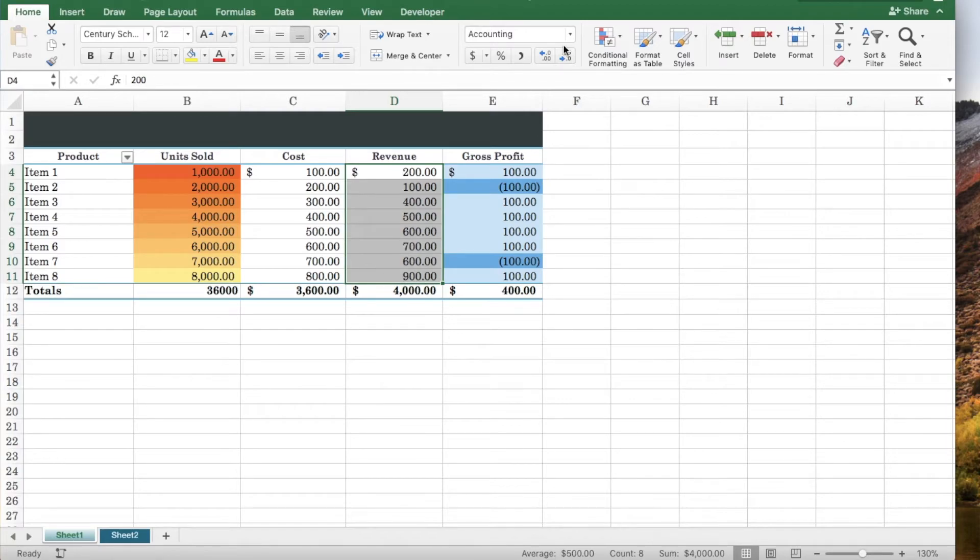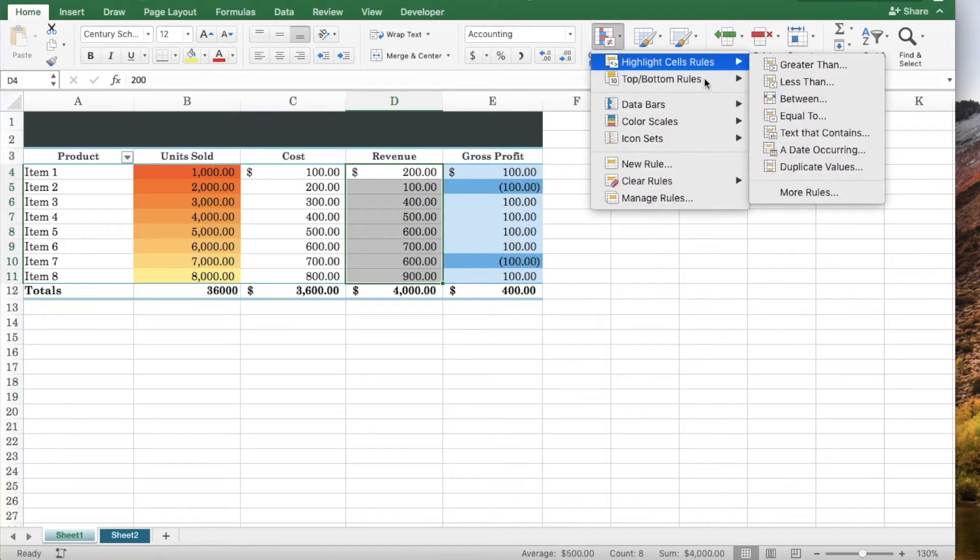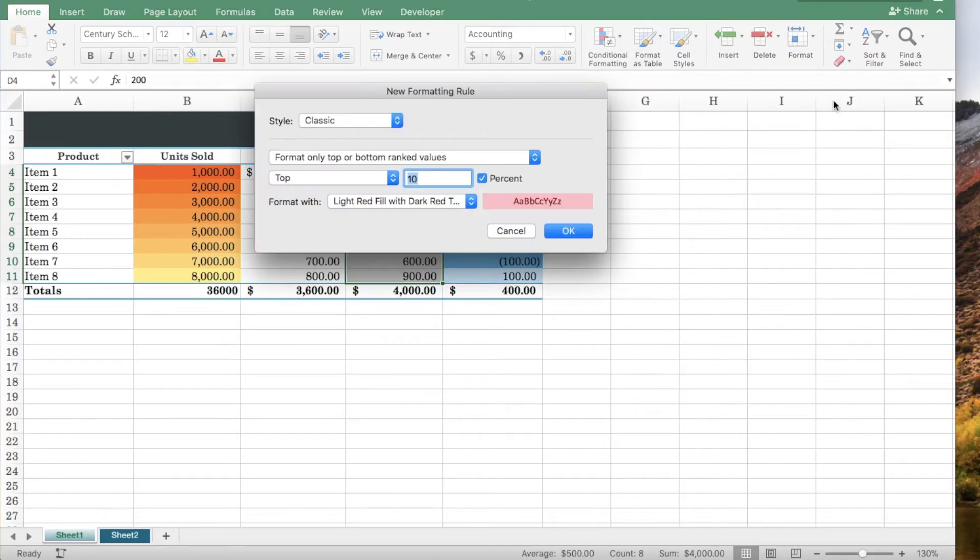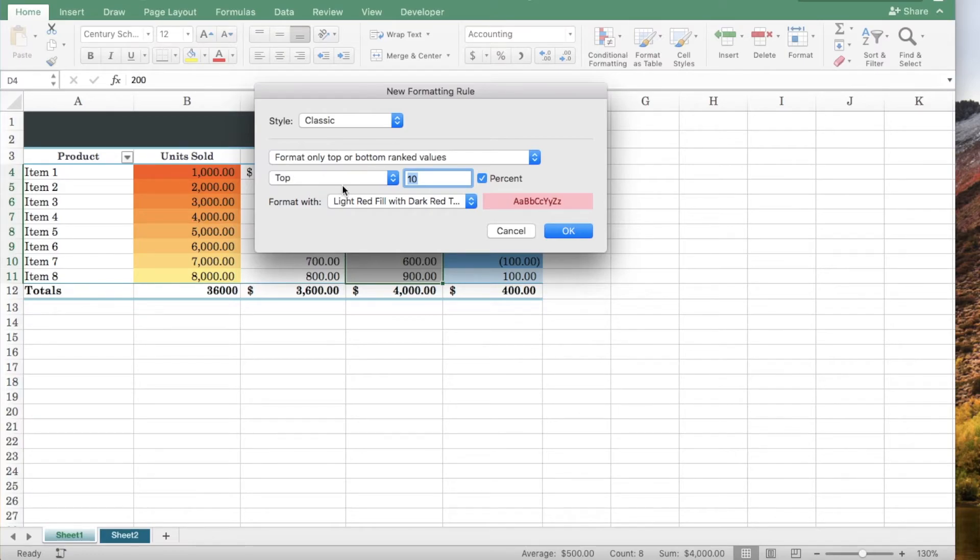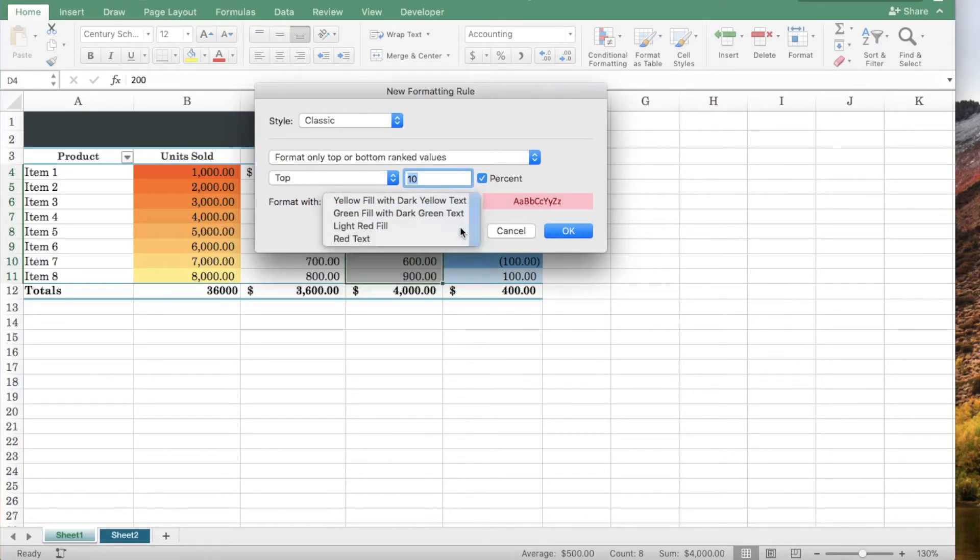Let's select top bottom rules and click top 10%. We're going to format the top 10% with a green fill.